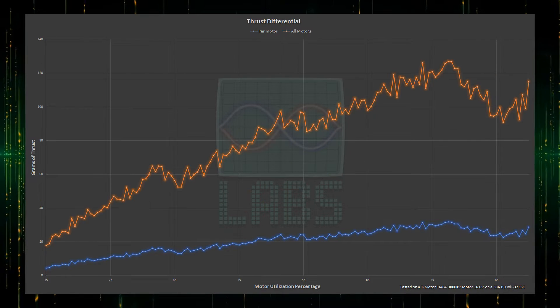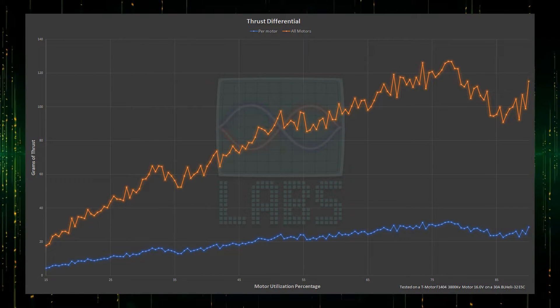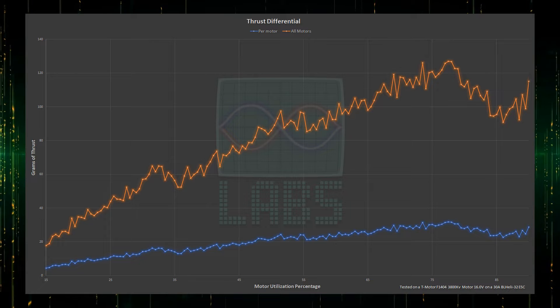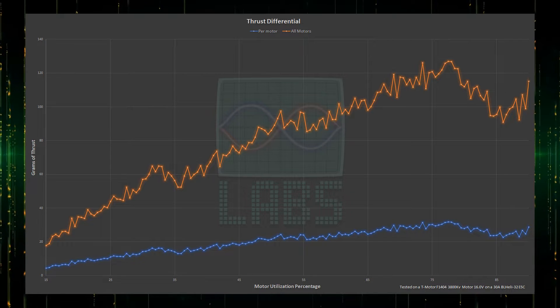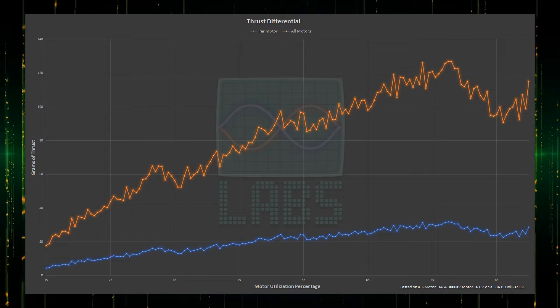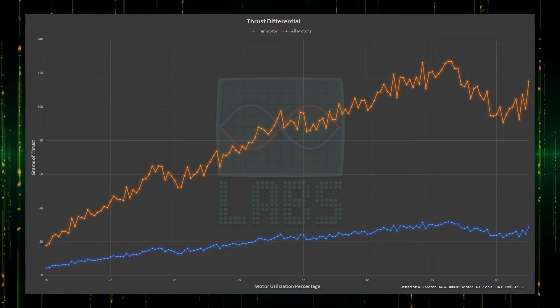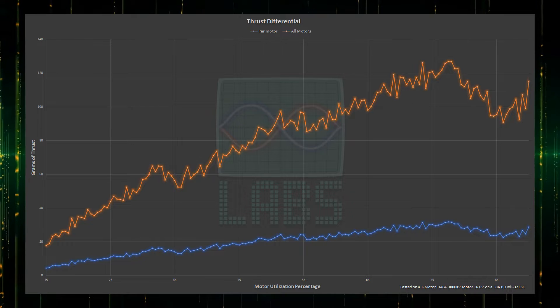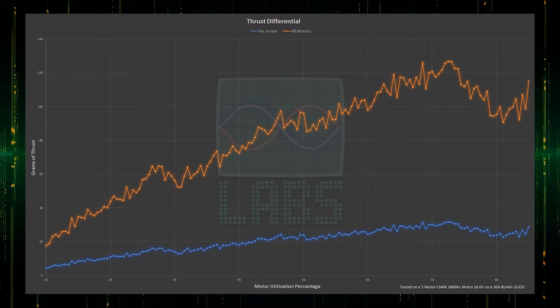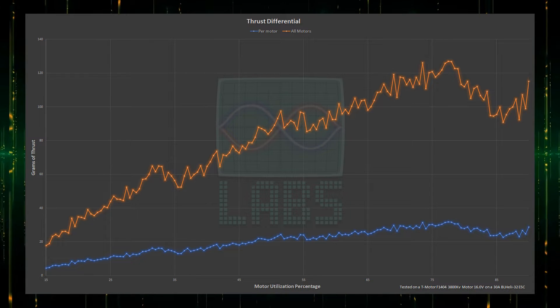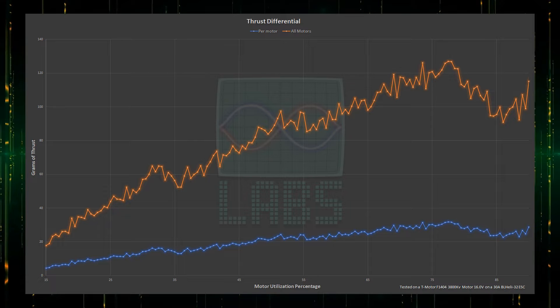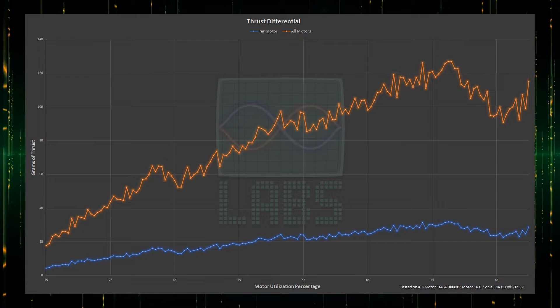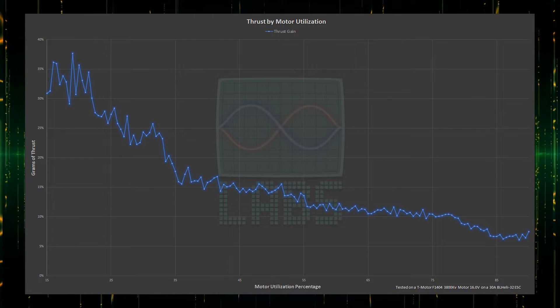And looking at the thrust differential analysis, where the blue represents the thrust of a single motor and the orange the thrust of all 4 motors, we can see that the thrust differential starts at about 4.4 grams per motor at the low end, and peaks at around 32 grams per motor, or 127 grams for 4 motors at near 80% throttle.